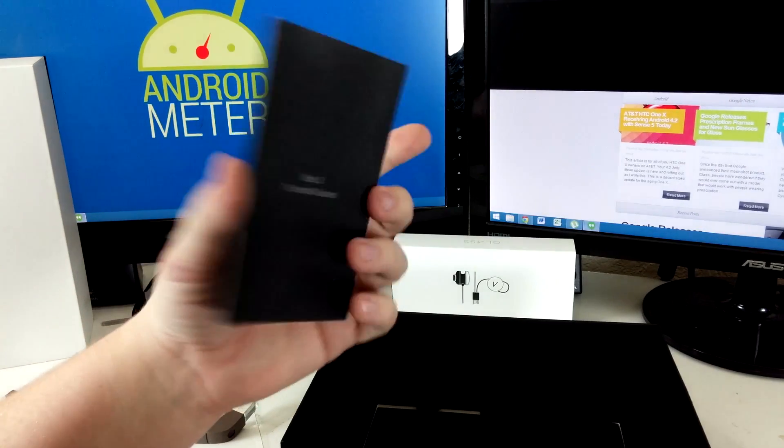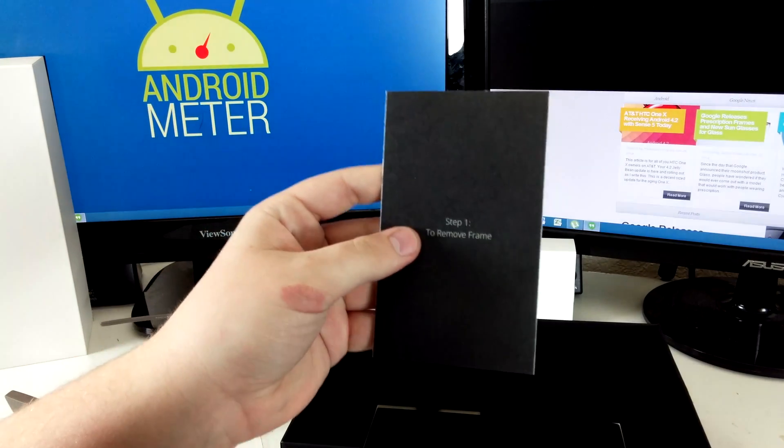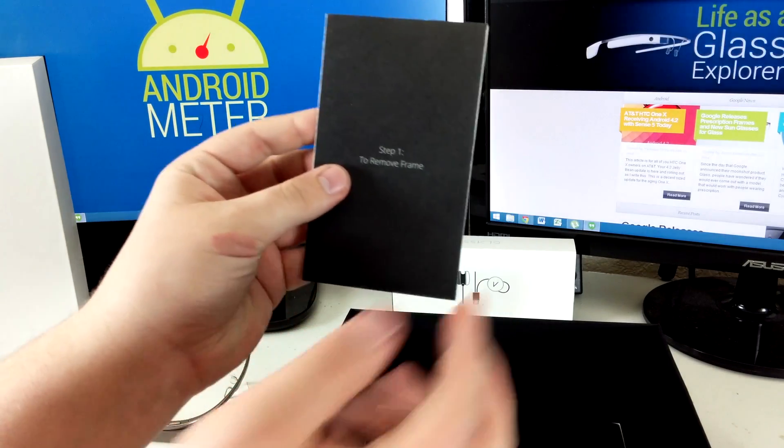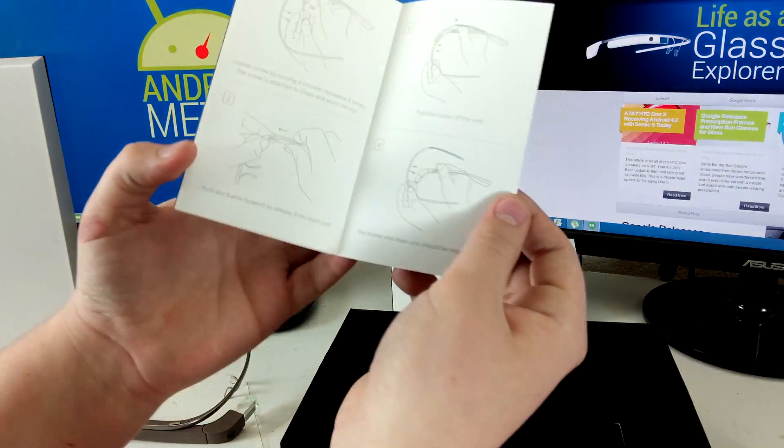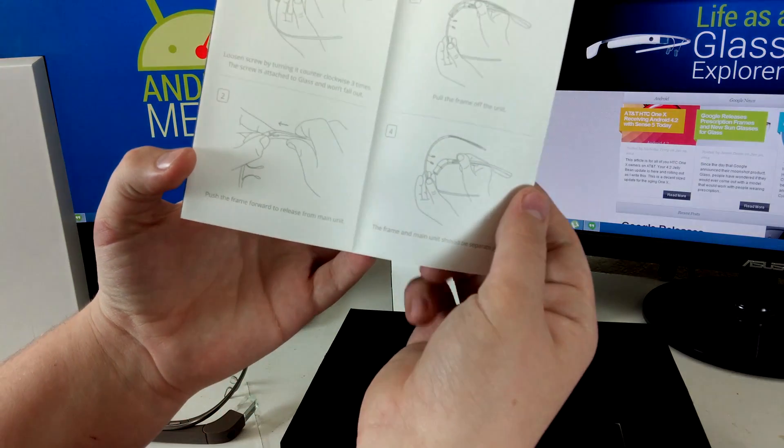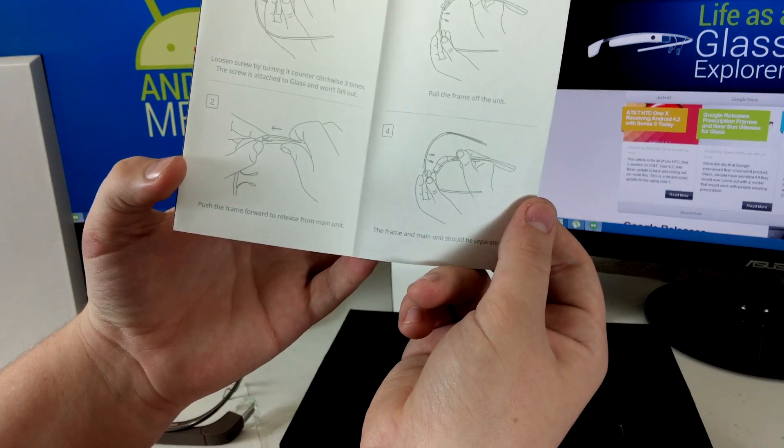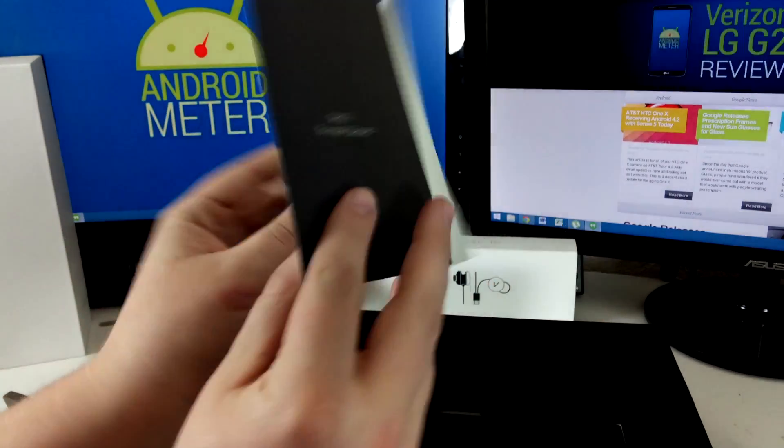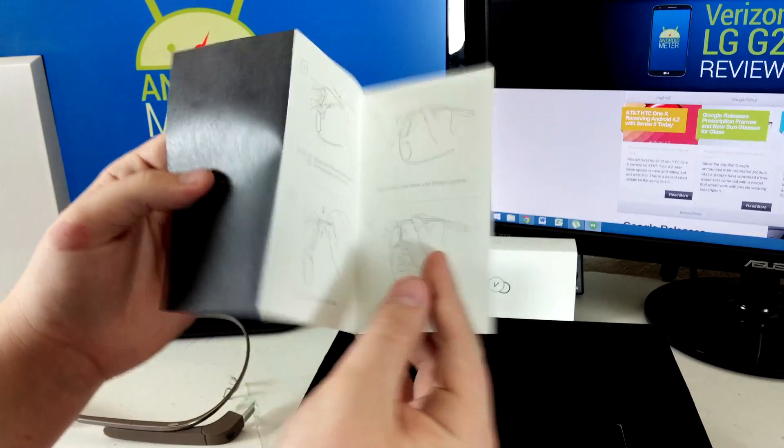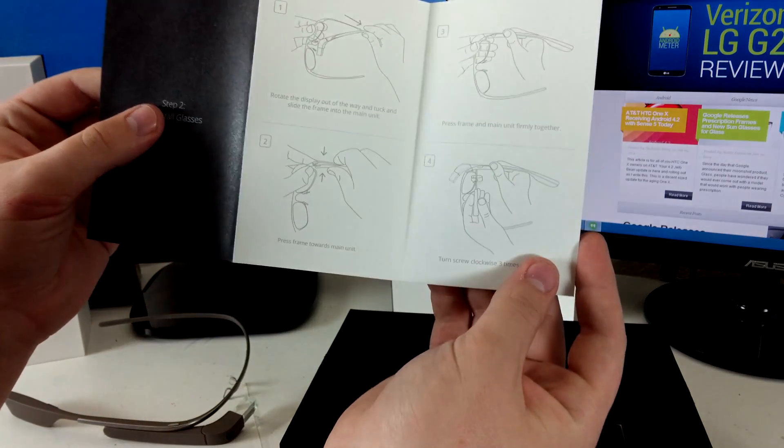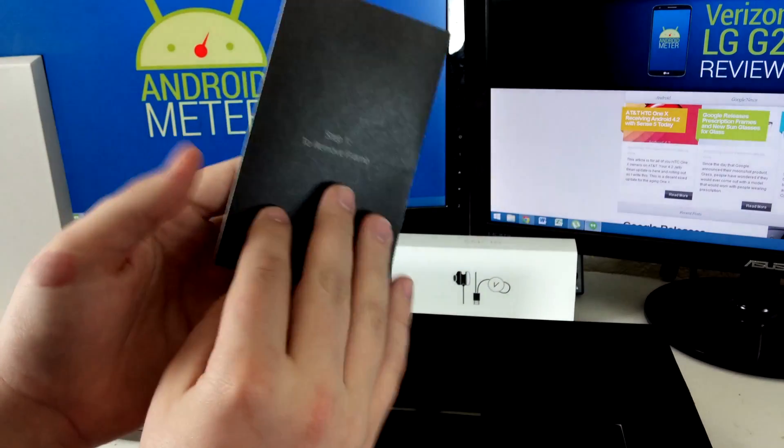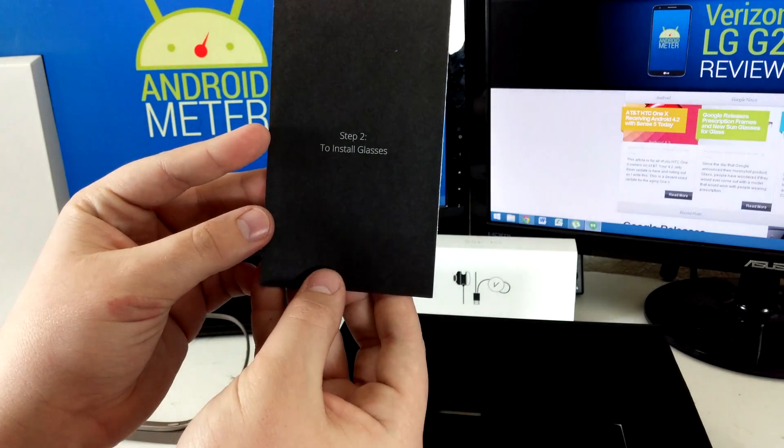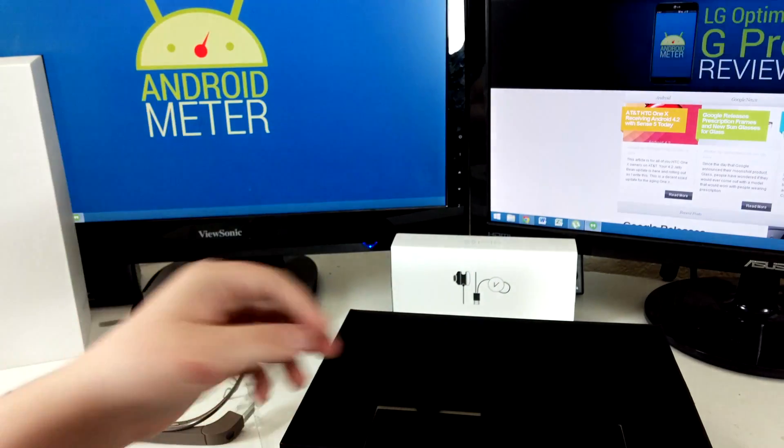And a tutorial pamphlet on how to take off the original frame and put on the prescription frames, which we'll go through in another video.